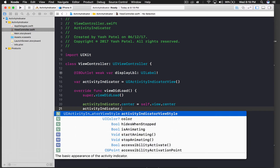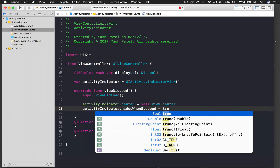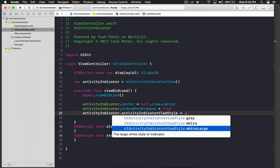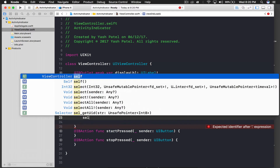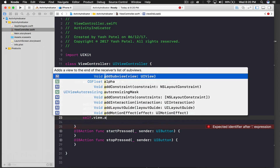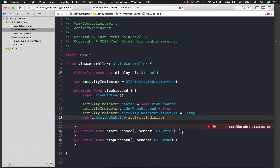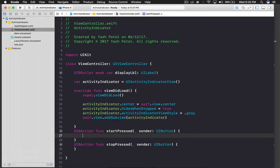Then set activityIndicator.hidesWhenStopped to true so whenever we stop the activity indicator it hides. Now give it a style: activityIndicator.activityIndicatorViewStyle equals .gray — you can play around with the types. Then call self.view.addSubview and pass our activityIndicator.